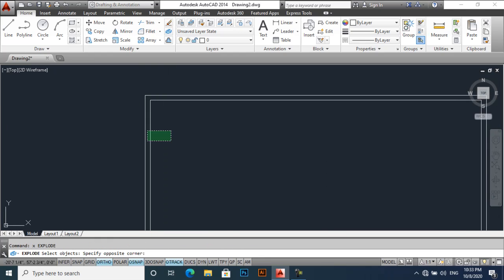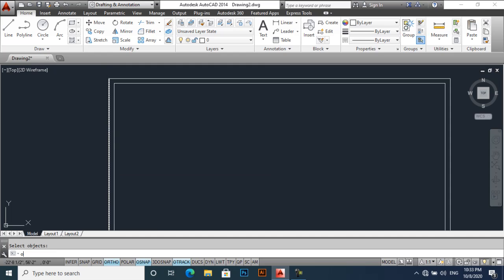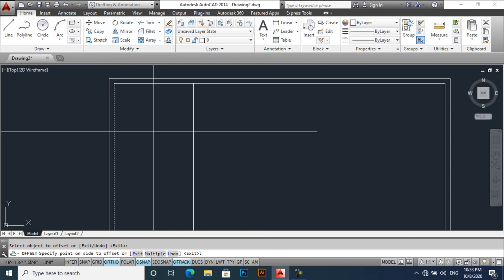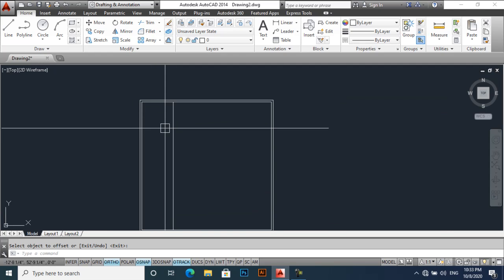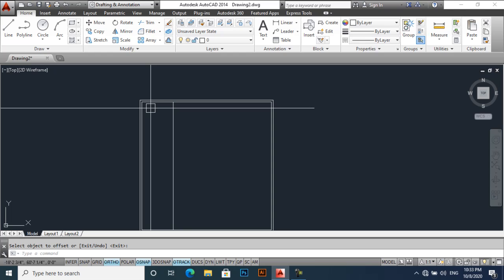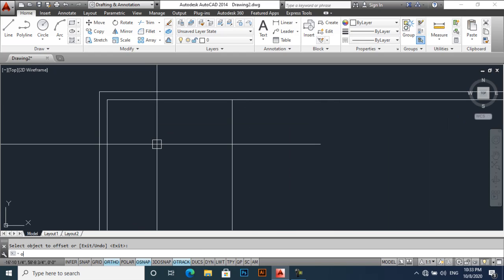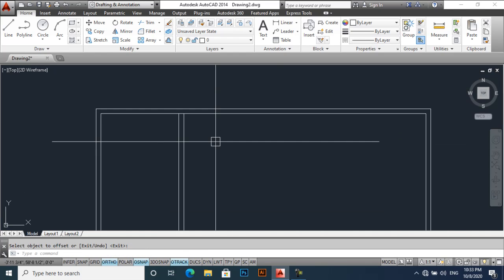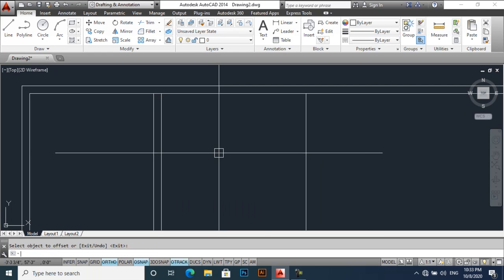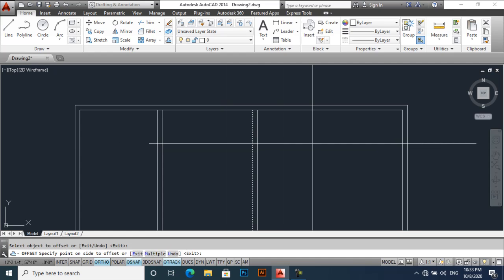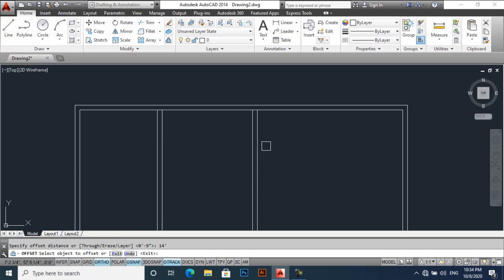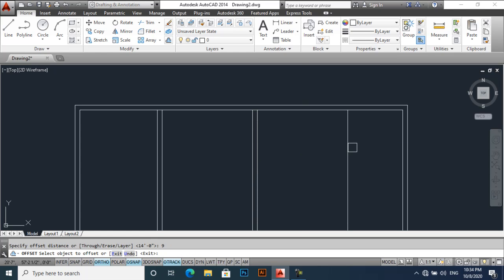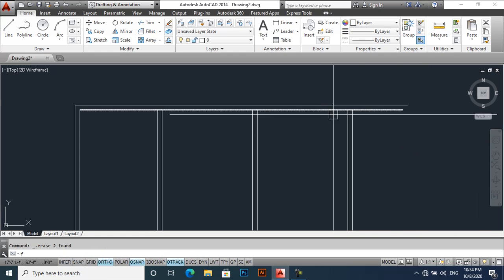Now explode it. Now take an offset of 12 feet. This is an open space house, you may adjust it in any plot size. Offset 9 inches, then offset 14 feet. And offset 9 inches, and again offset 14 feet. Offset 9 inches. So I will delete these lines and I will fillet it.